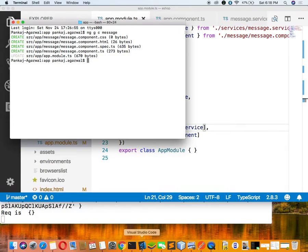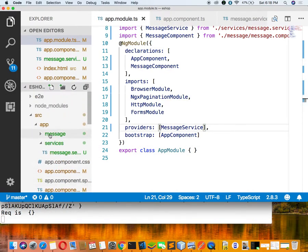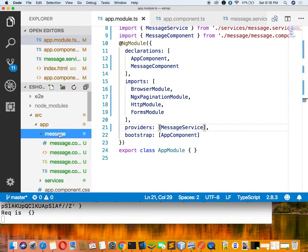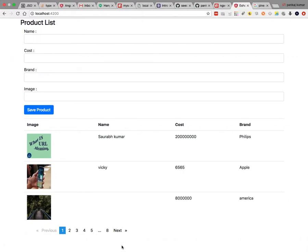We will inject the service inside this message component. Because Bootstrap internally makes use of jQuery, but in Angular 6 we can't use jQuery because it will create a conflict. So either you will create your own directive or you will use some readymade directive.